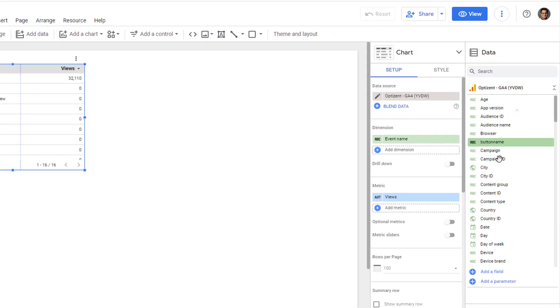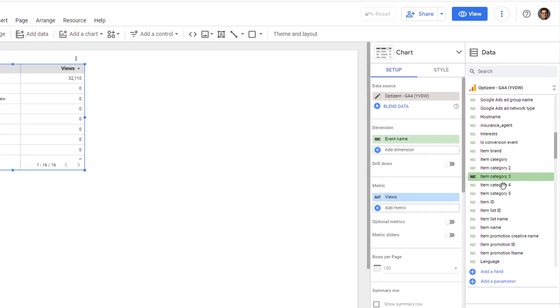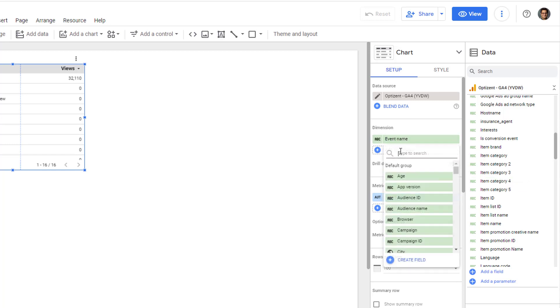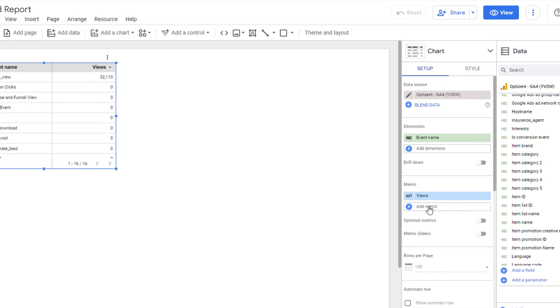You will see all the dimensions and metrics listed in the right hand panel. Also, you will be able to pick the right dimensions by clicking on add dimension, and similarly, the metrics by clicking on add metrics.